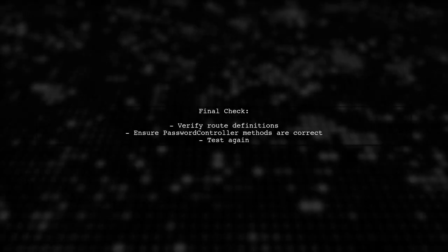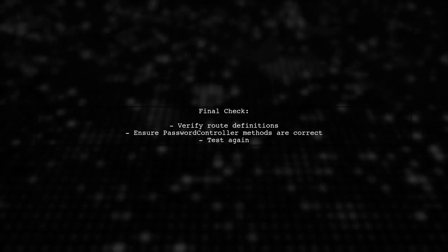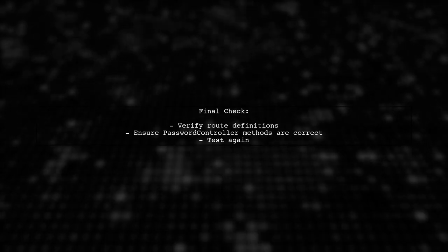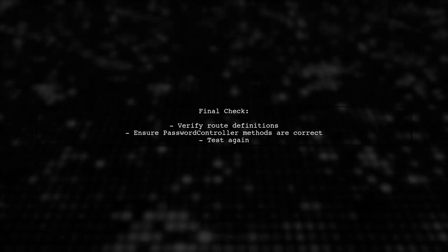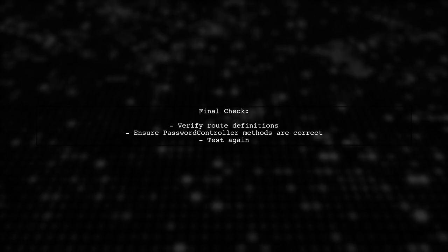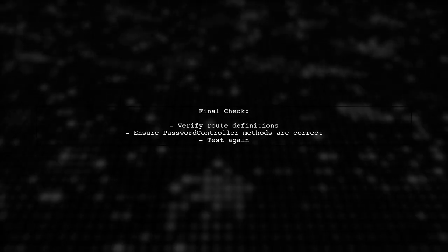If you continue to experience issues, double-check your route definitions and ensure that your password controller is correctly set up to handle the requests.